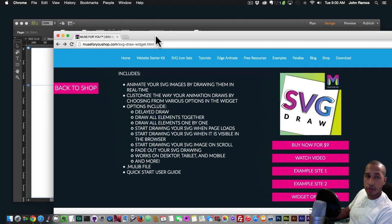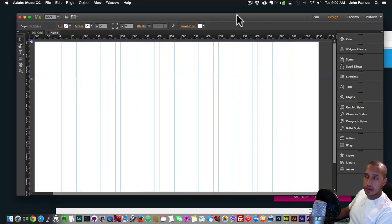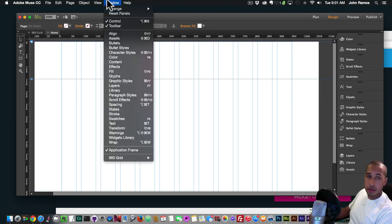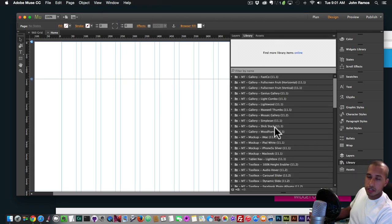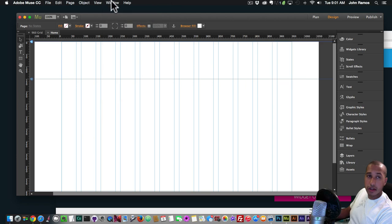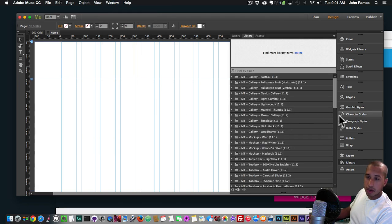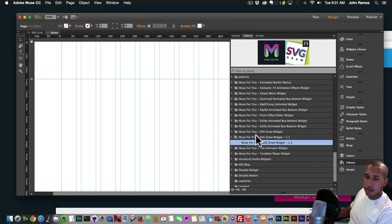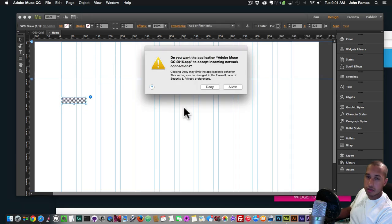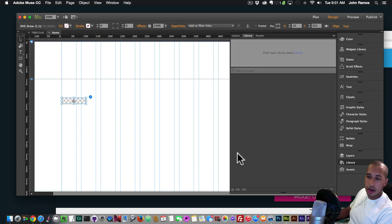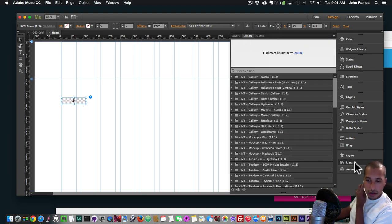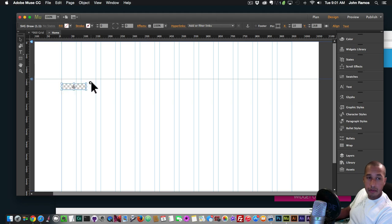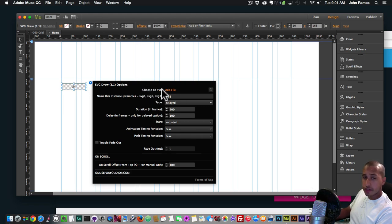I'll go through a quick example in Adobe Muse to showcase the new update and the SVG Draw widget. I'll go to my Library panel — if you don't see it, simply go to Window and click Library. I'll scroll down to my SVG Draw widget 1.1, click the drop-down to select it, then click, hold, and drag it onto my Adobe Muse website. I'll click Allow, close the Library panel, then click the widget options by selecting the blue circle with the arrow.